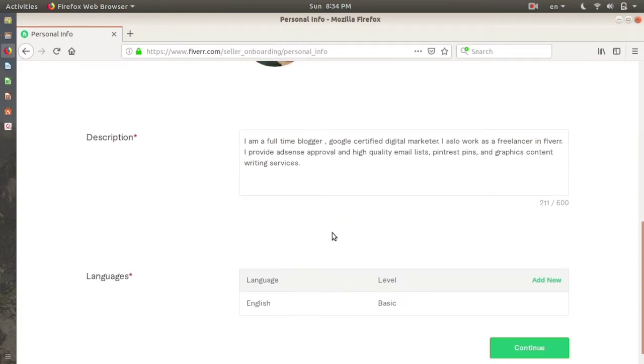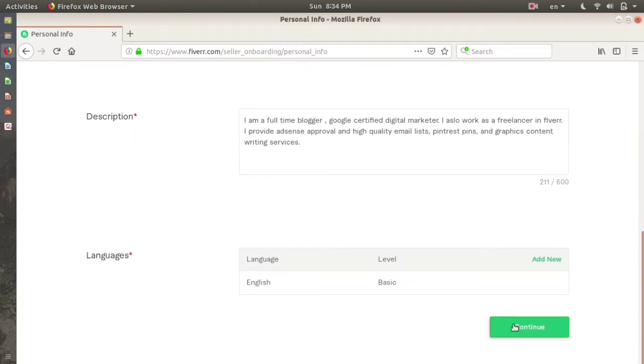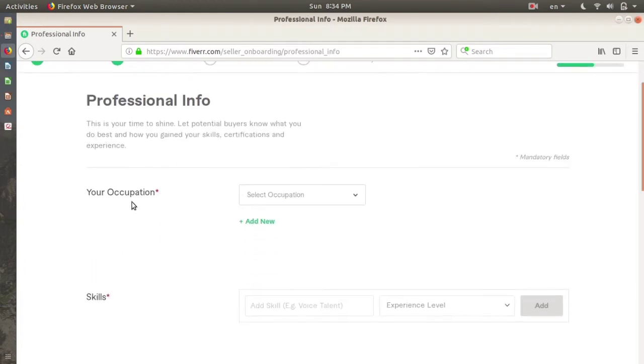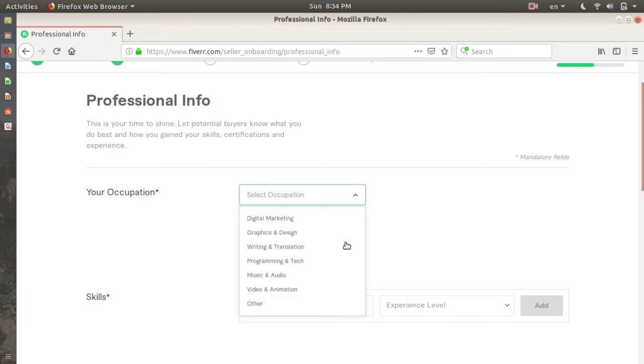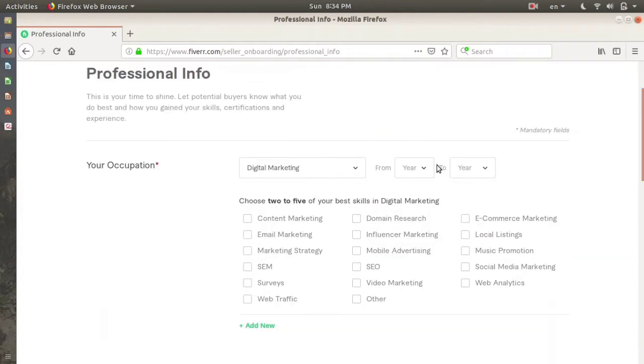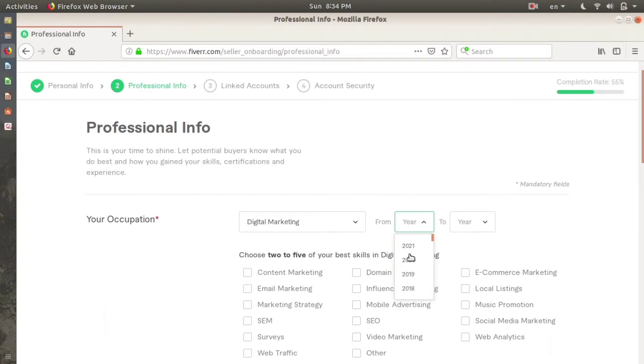You're gonna select your occupation here, like what you want to do, what's your area of expertise. I'm clicking on digital marketing. You can add your experience from here, from when you were doing it. I'm doing it from 2020 to year 2021. Choose your five best skills in digital marketing. One is email marketing.